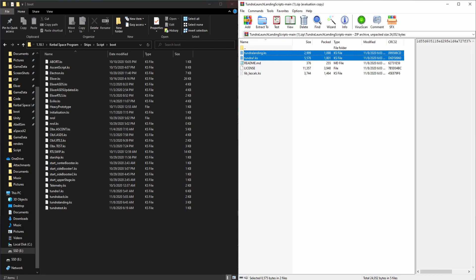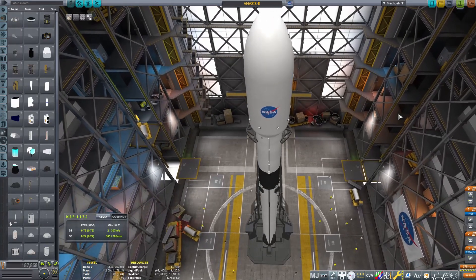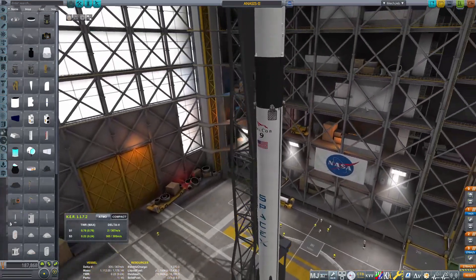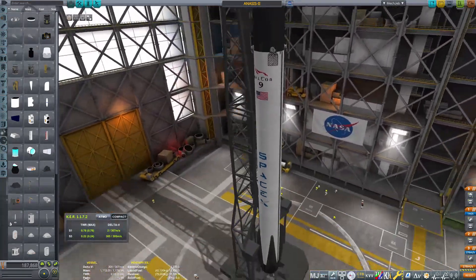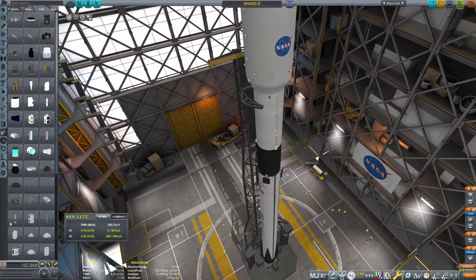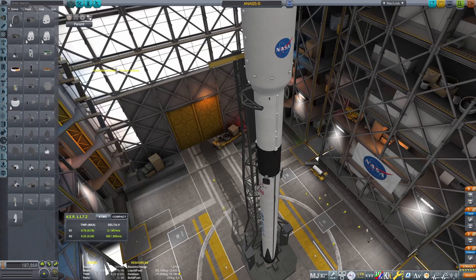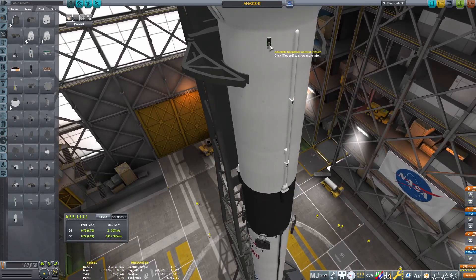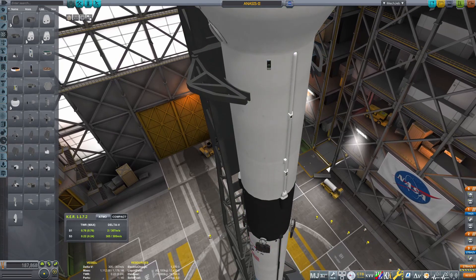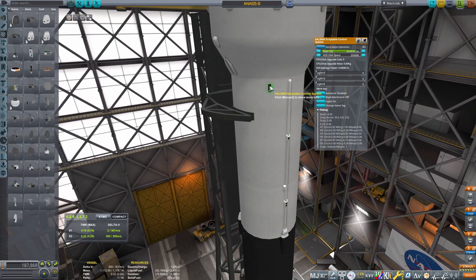Once we're done, head to the VAB. This is the rocket we're using for the scripts — it's the Tundra Ghidorah 9. I have the SpaceX decals which can also be found in the description, however it doesn't really affect us here. To get the scripts working we're going to need a KOS processor found in command and control — the KAL 9000 or the Compomax radial tubeless. Make sure there's only one on each of the stages. Right click it, go to the boot file and select tundra1.